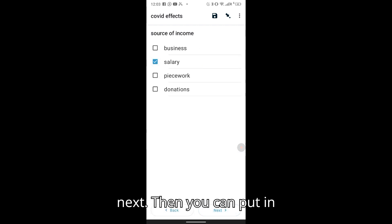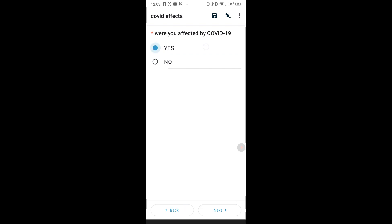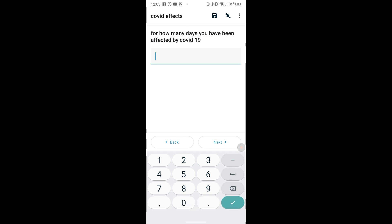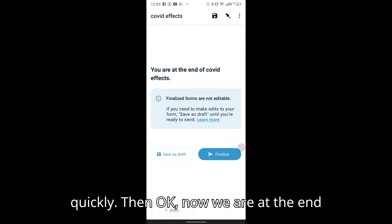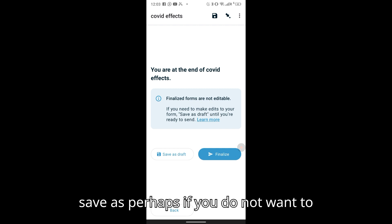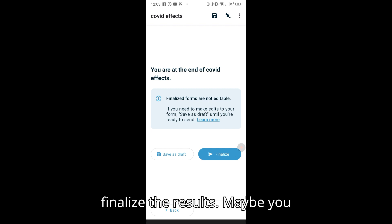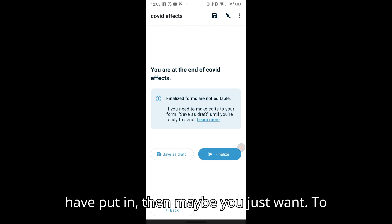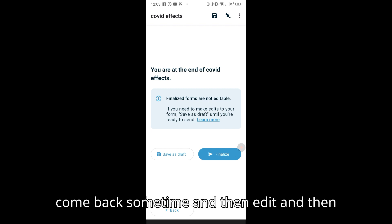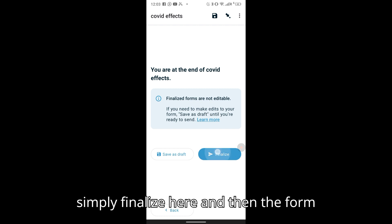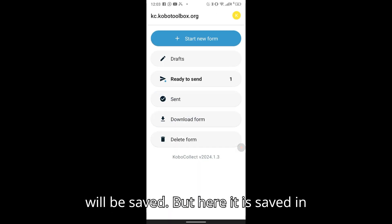You continue filling in the form and go through it quickly. At the end of the form you can save as draft if you don't want to finalize — maybe you're unsure of some of the values you've put in and want to come back later to edit. If you are sure, you can finalize the form and it will be saved.